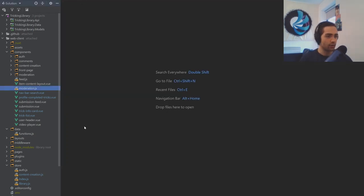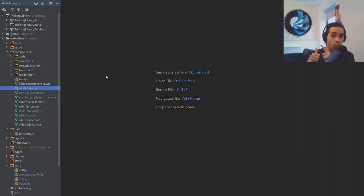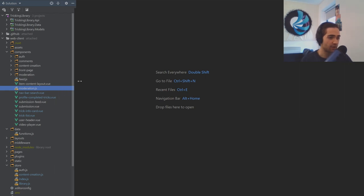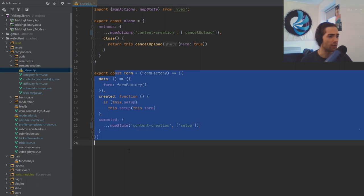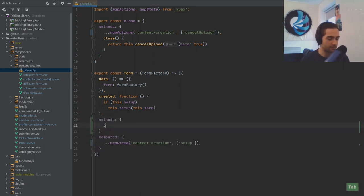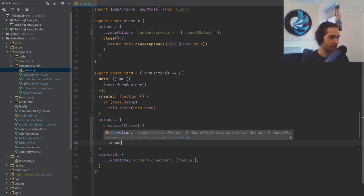The last bit of this refactoring stage is the reloading of content. The main points where content changes are: when we create a submission, trick, category, or difficulty, and when a review changes. The content we need to refresh is in the library store — the actual library data and the moderation items if you're on the moderation screen. In content creation shared form, let's create a method called broadcastChange.